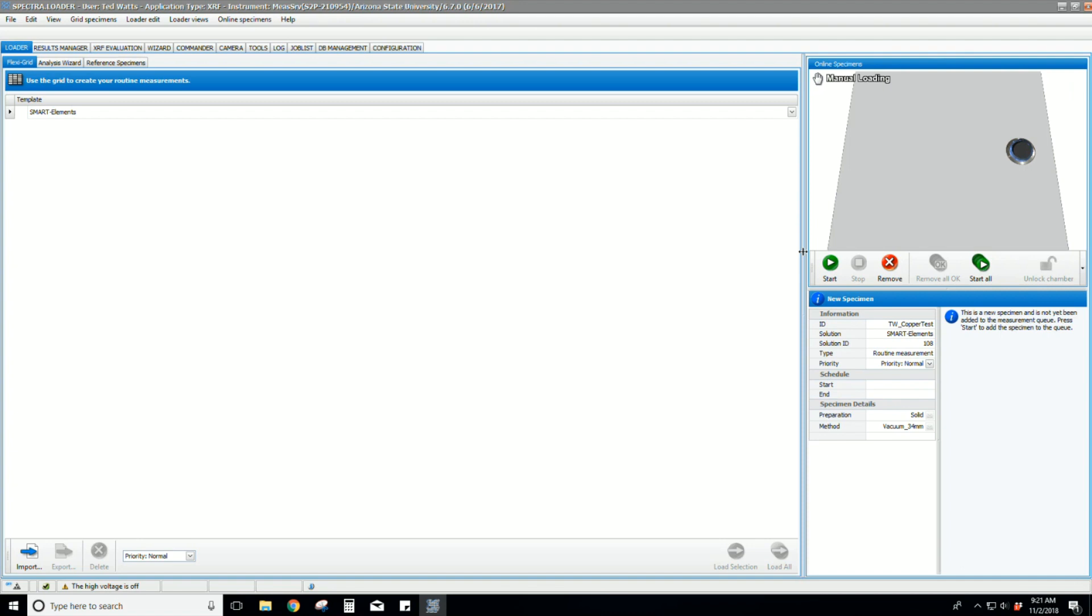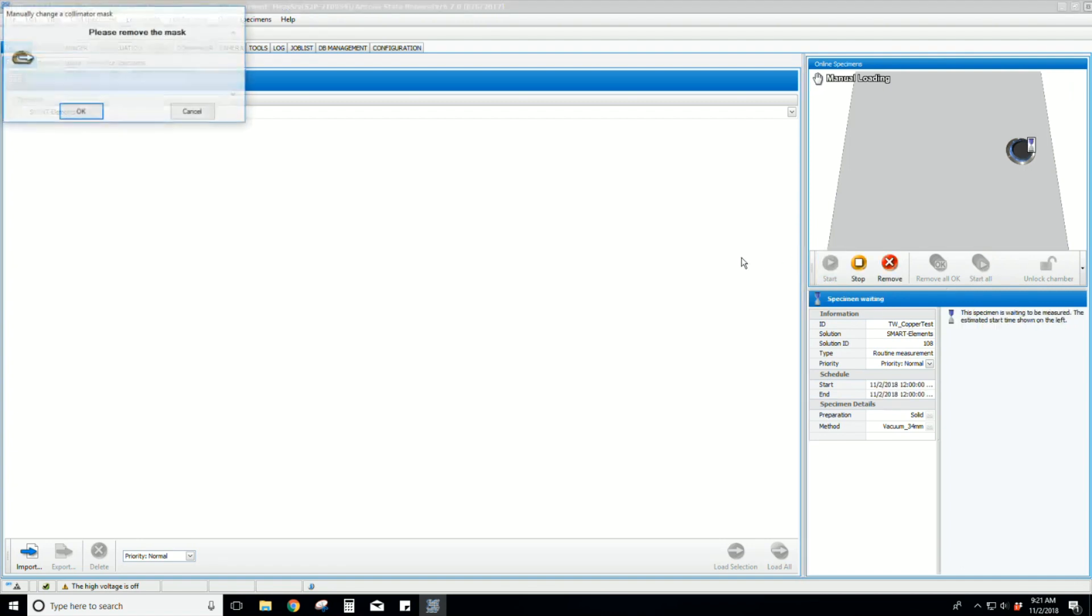Back on the software, click start. Assuming you already removed the mask, or in some cases applied the appropriate mask, click OK on the pop-up message.